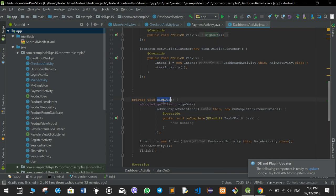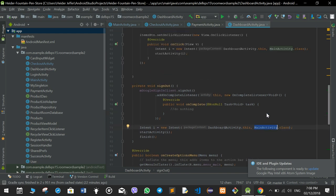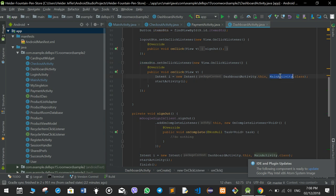The sign-out function logs out the user, finishes the activity, and then goes to the home main activity. There is also a button called the items button which will show all the items — if you click that it will go to the home page and show all the list of items, which goes to the main activity.